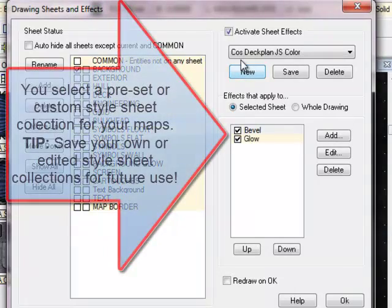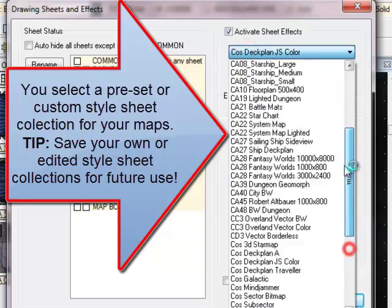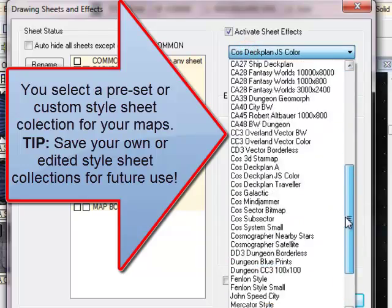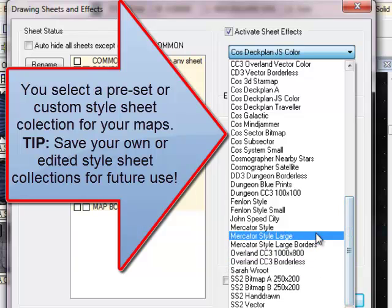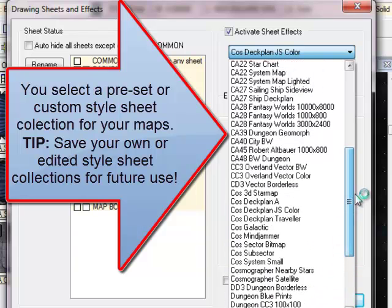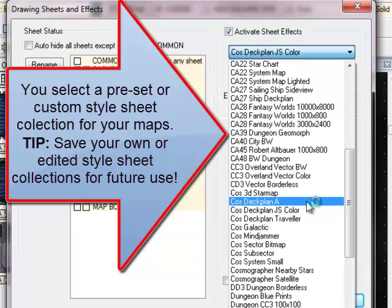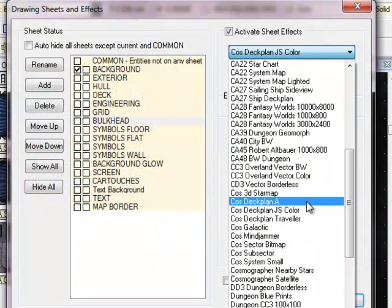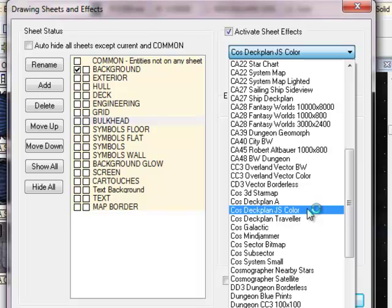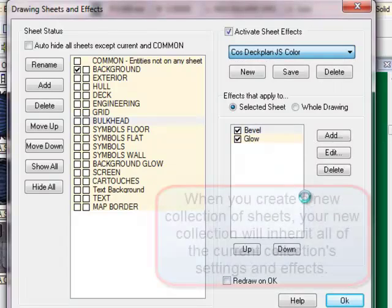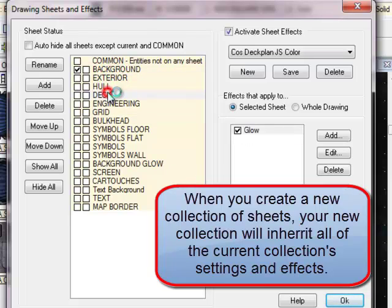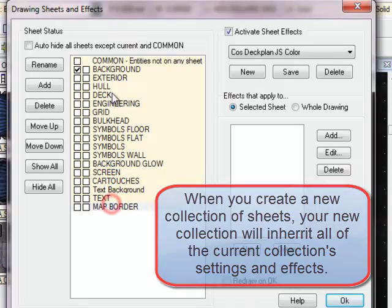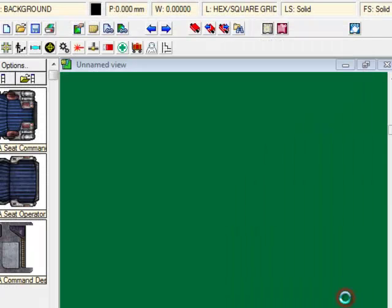This has now created a new set of style sheets. As you can see, I've got lots of them installed. The reason why we've created a new one is so that the Cosmographer A deck plan is not modified by what we're doing here. And we can now apply this new deck plan, once we start making modifications, to other maps. You can see that it has inherited all of the standard sheets from the previous Cosmographer Deck Plan A settings. So we've got something to start with. Now, I'm going to click on OK.